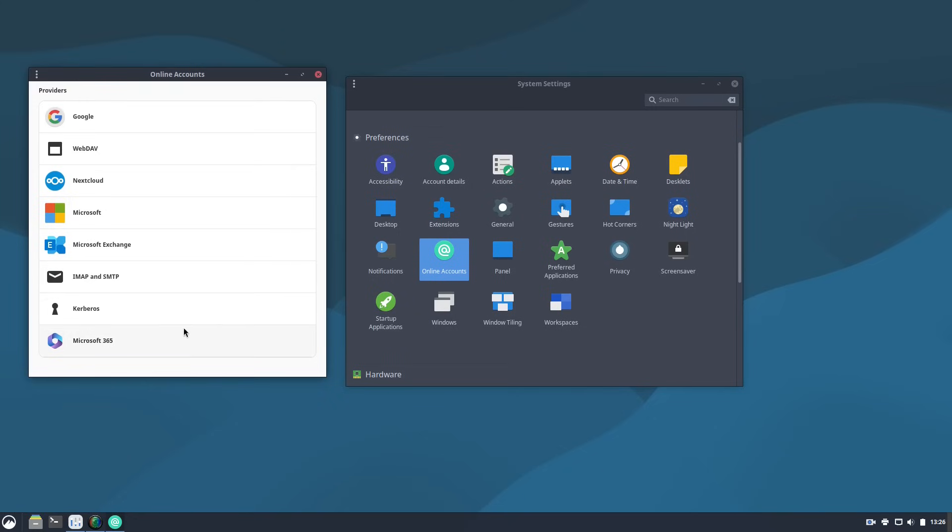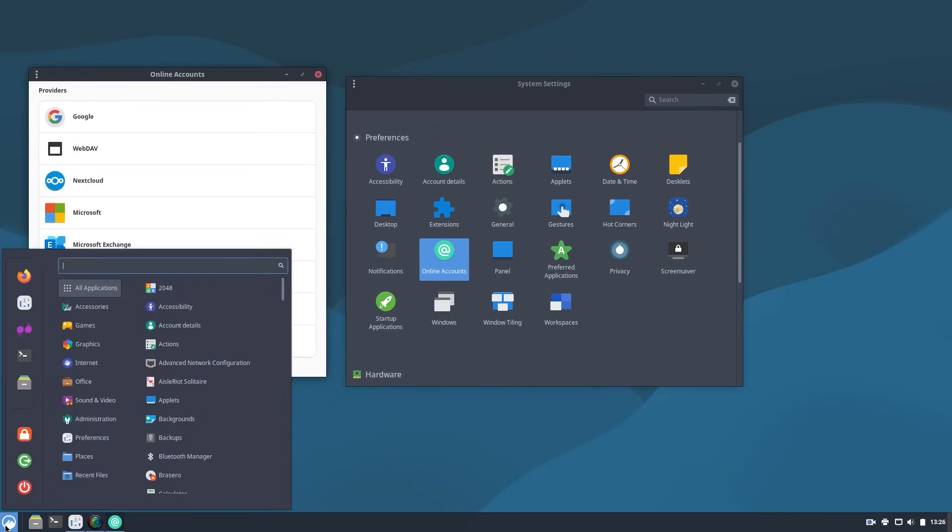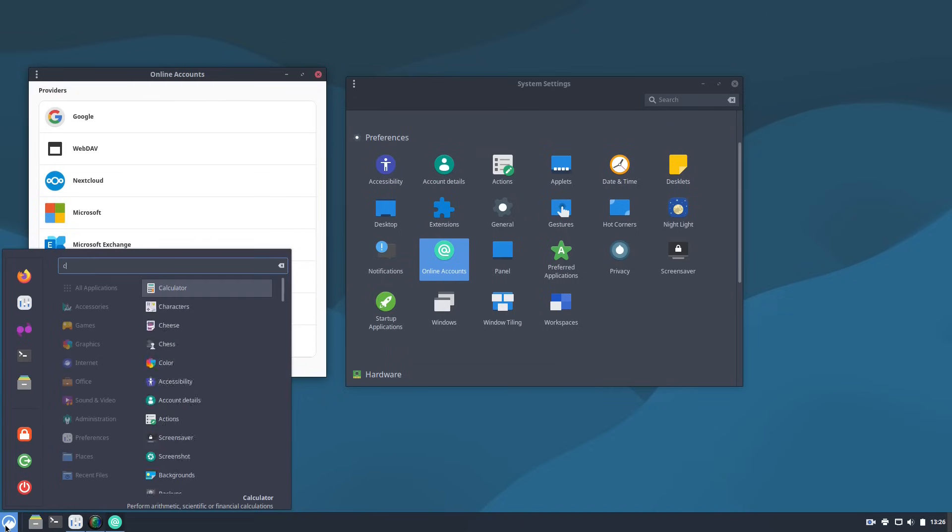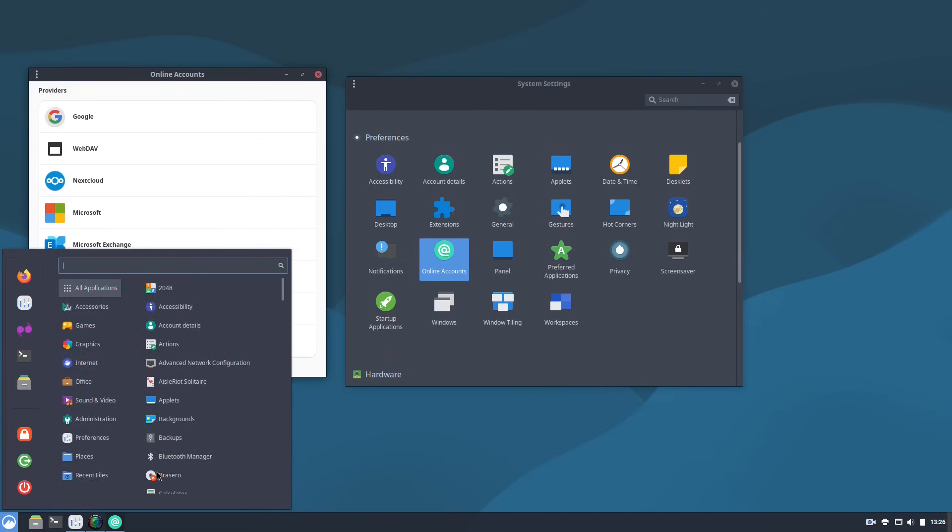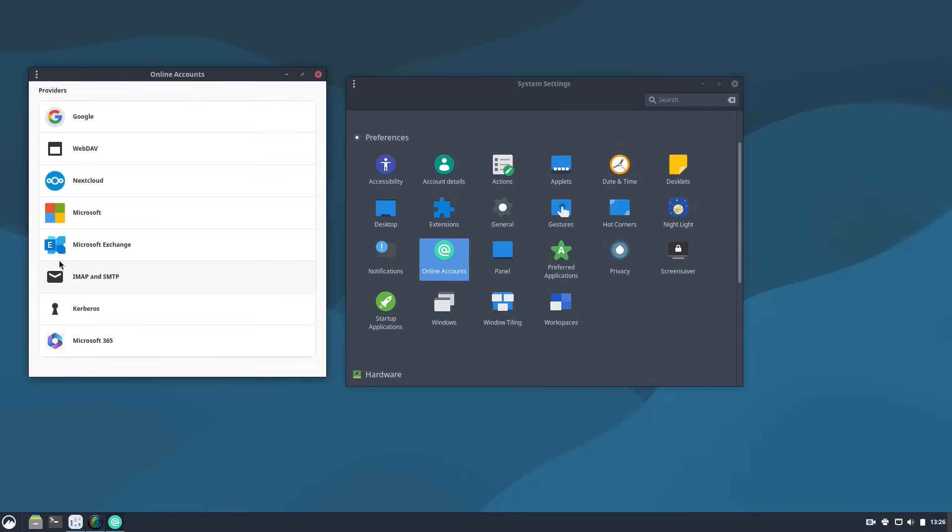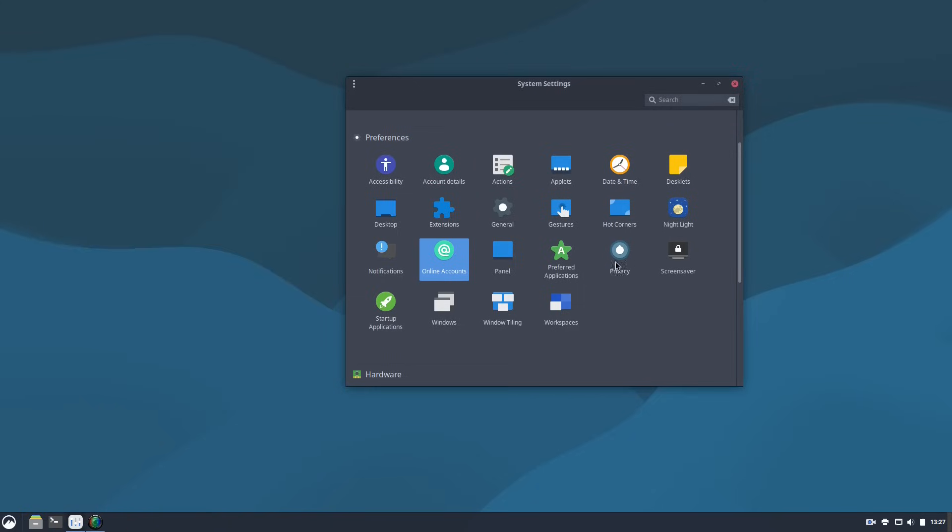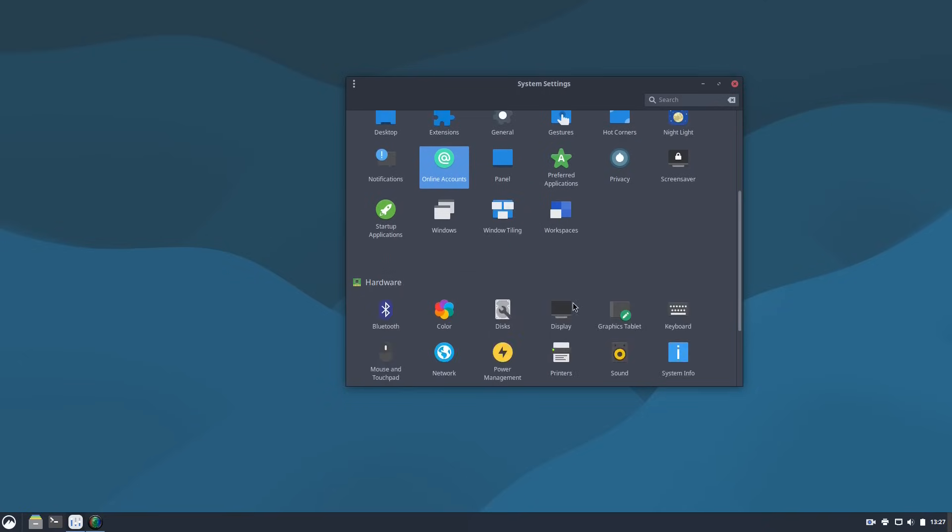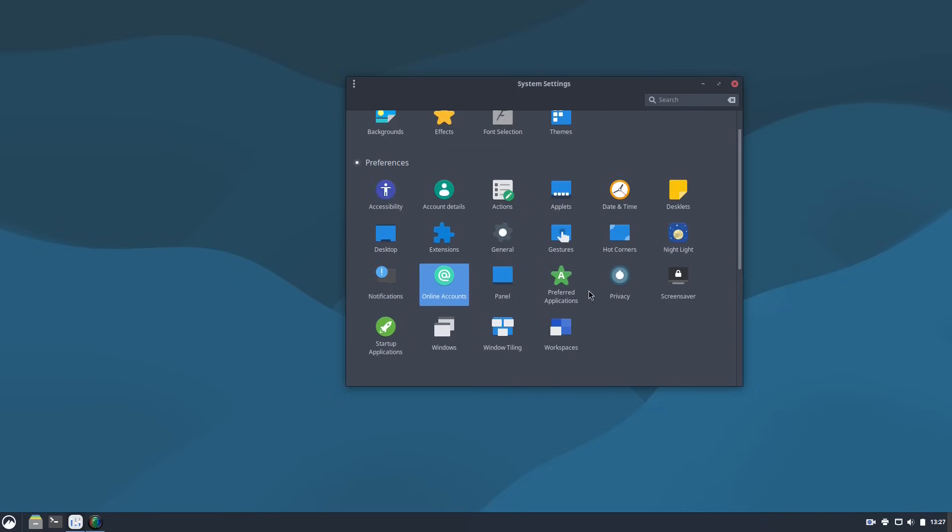Of course, what those will do is they will automatically sync those accounts into many of the system applications. Like, this one doesn't have the gnome calendars installed. But if you were to install gnome calendars, gnome contacts, or even the evolution application, all any of these that you have synced in and allowed the system access to the calendars, the contacts will automatically sync up into the evolution application or into the calendars or into the contacts applications for your computer. So that is a nice feature here and that's of the cinnamon desktop, not necessarily Debian itself.